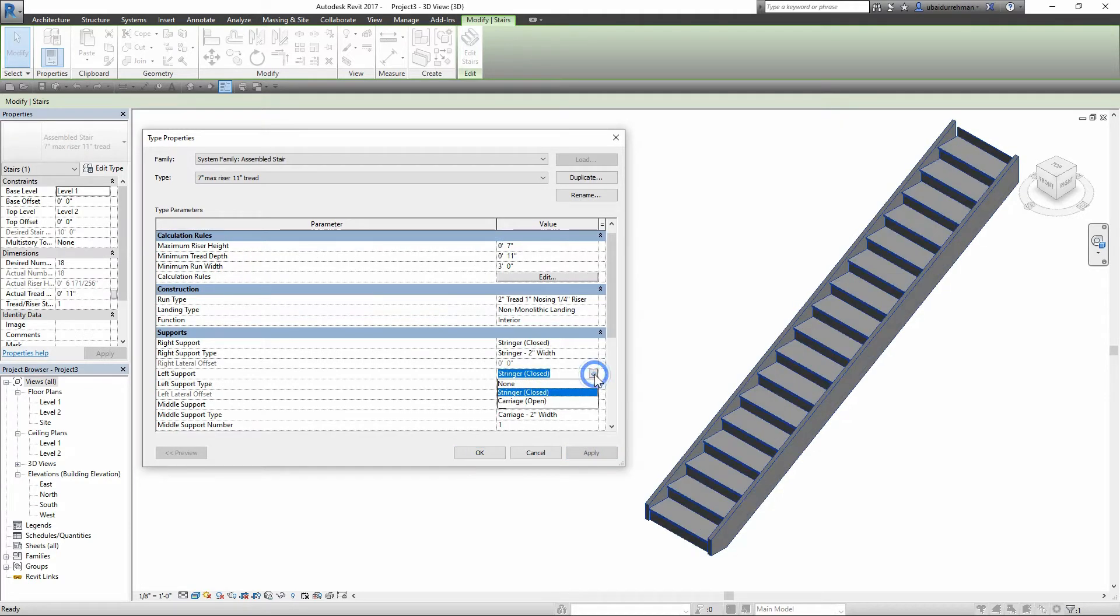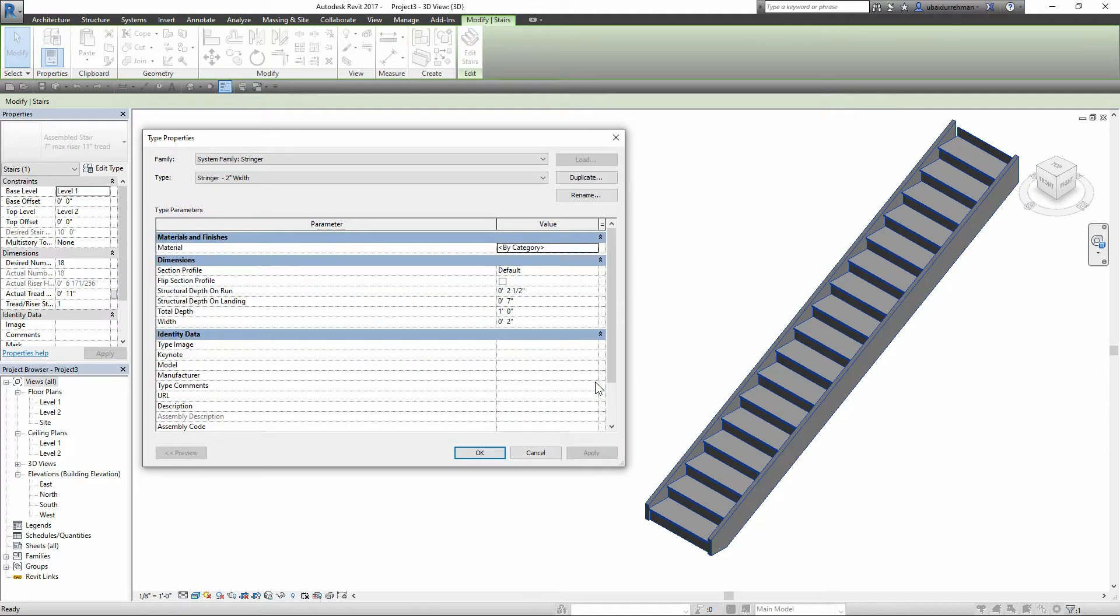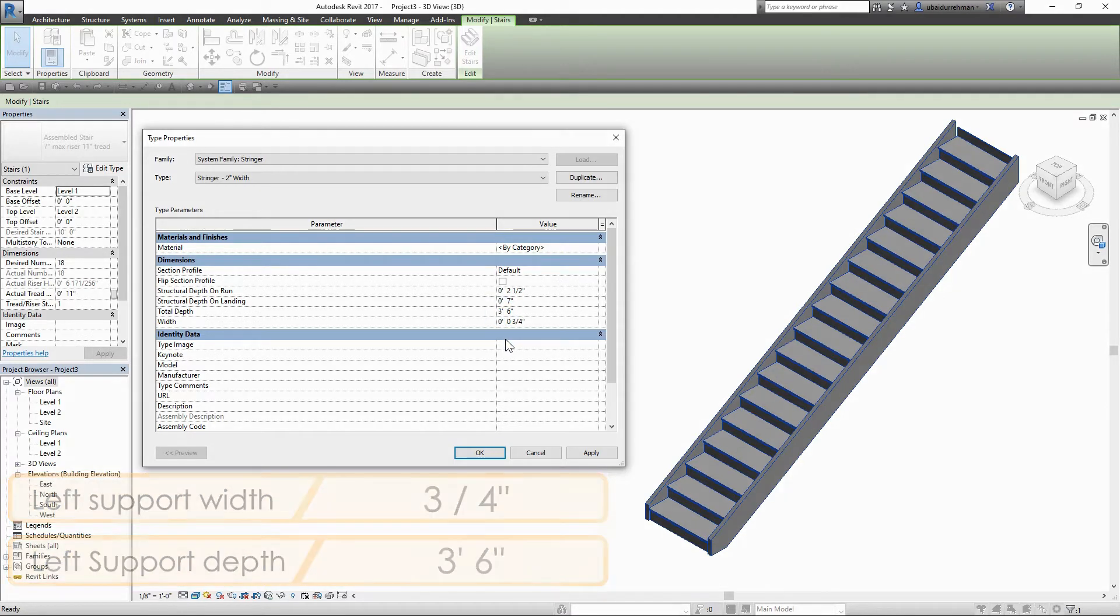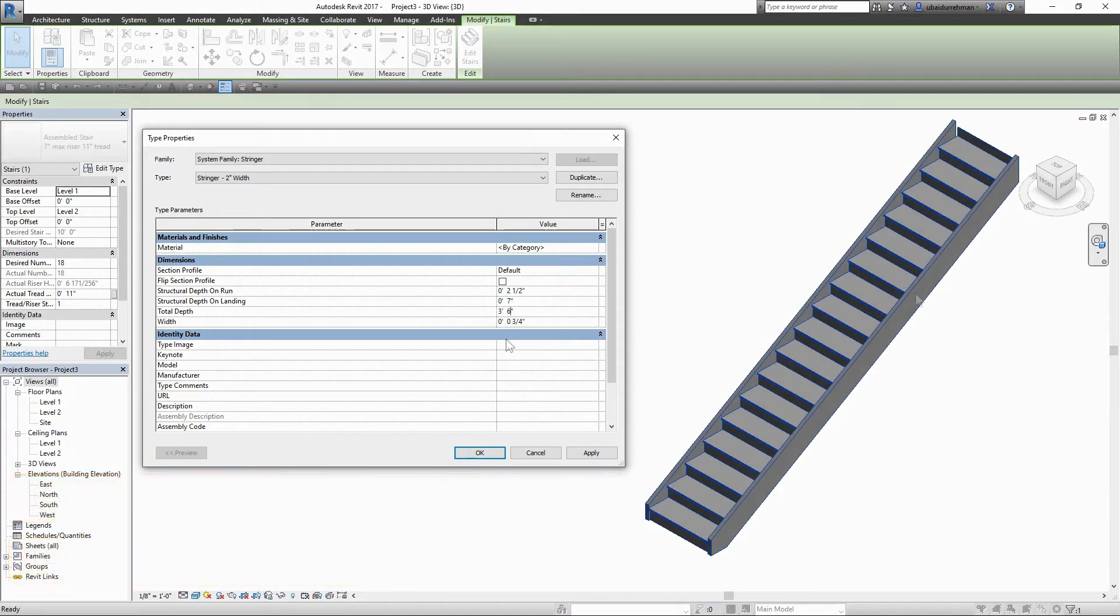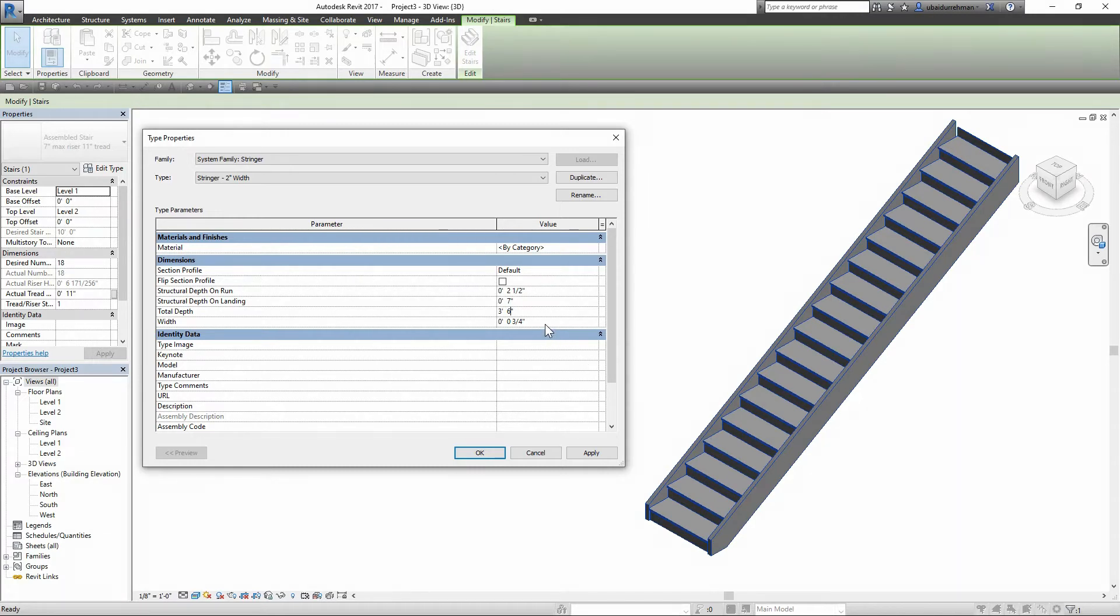Next I'm going to set the stringer support to left side and then edit its properties. Set the width to three by four inches and depth as three feet and six inches. So basically I'm converting the stringer support to glass railing. The width acts as the thickness of glass and depth acts as height of railing. After that I'm going to apply glass materials to the railing.